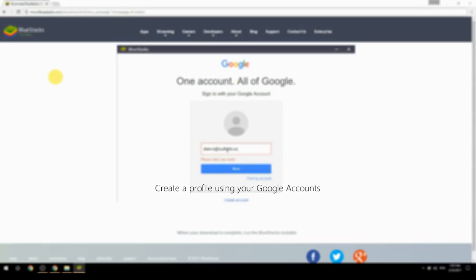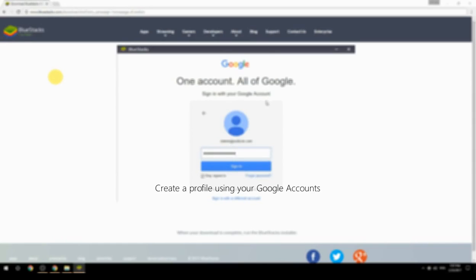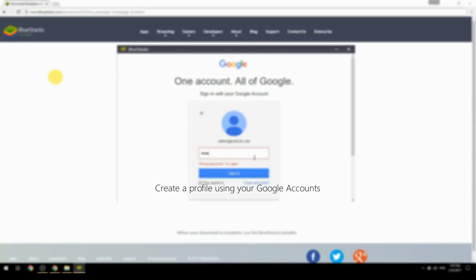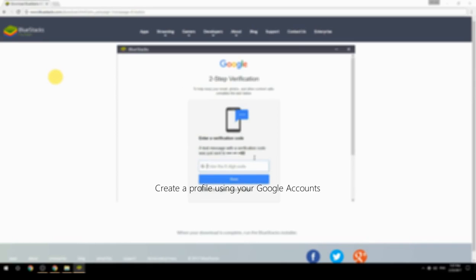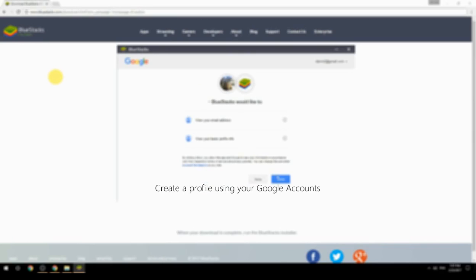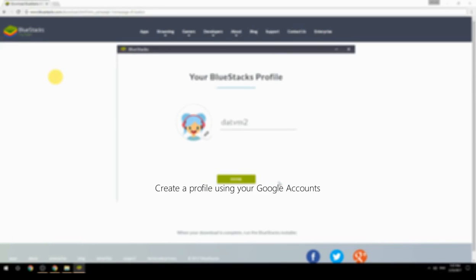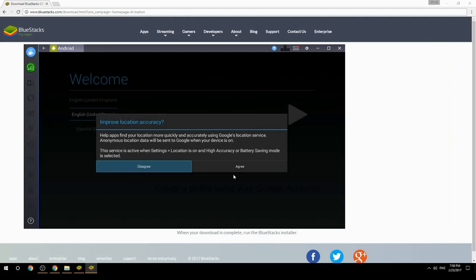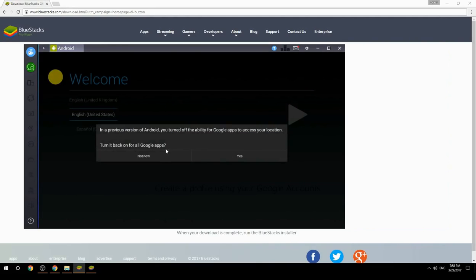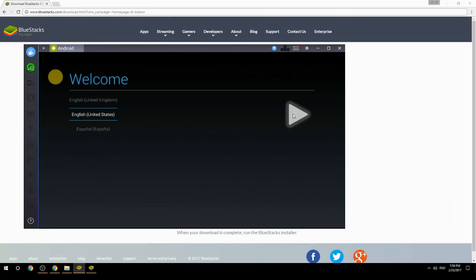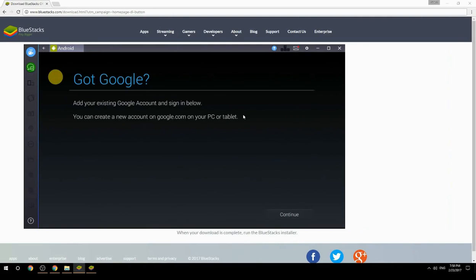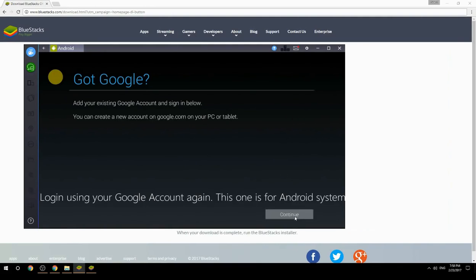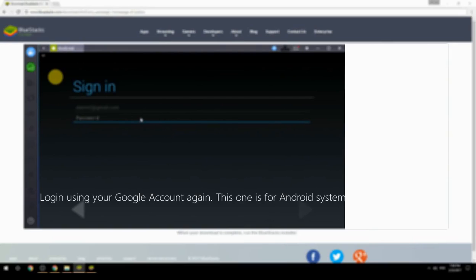Create a profile using your Google account. Log in using your Google account again — this one is for the Android system.